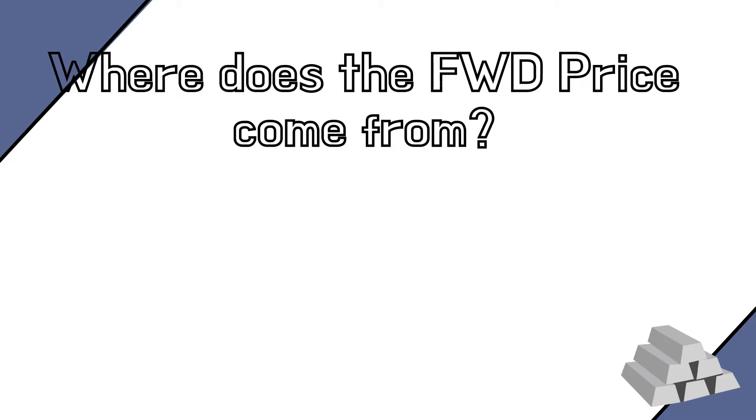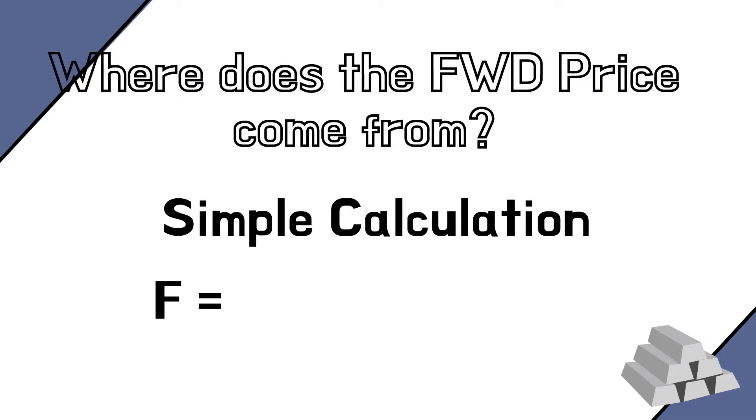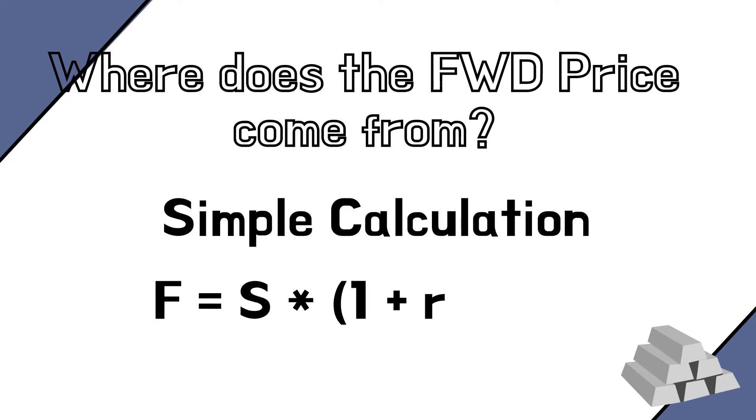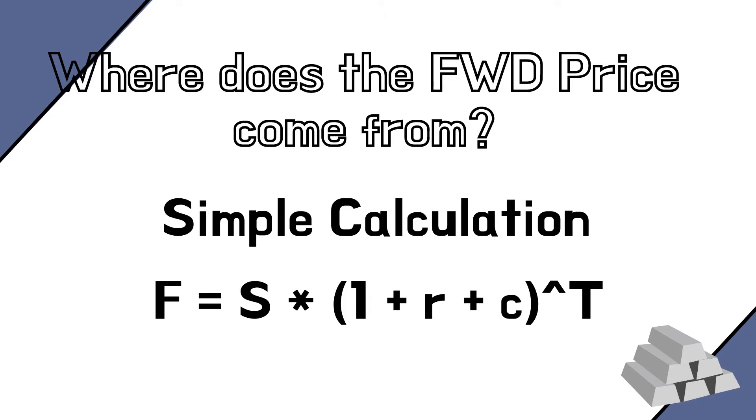Where does the forward price come from? How to calculate it? Well, the forward price is very easy to calculate and it's equal to the price today of the underlying asset, that is also called the spot price, capitalized at a factor that includes the risk-free rate and any other cost associated with ownership of the underlying asset. In case of commodities, this is usually storage cost. This factor has to be elevated to the power of capital T, which is the delivery date, in our example, six months.